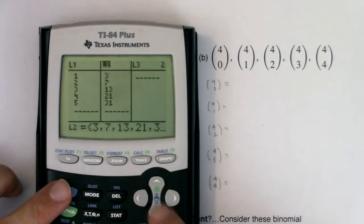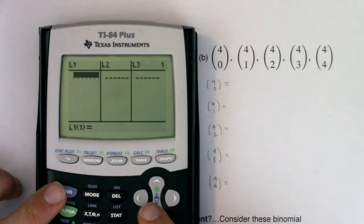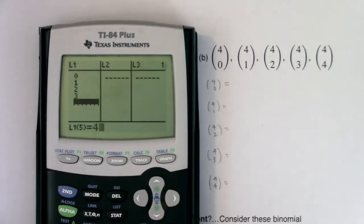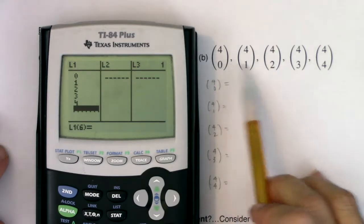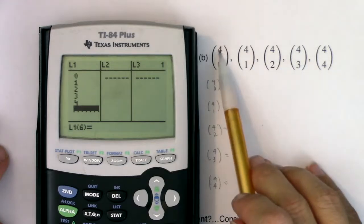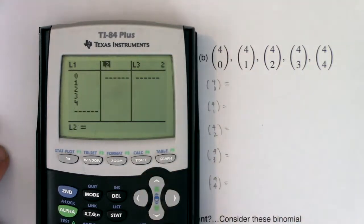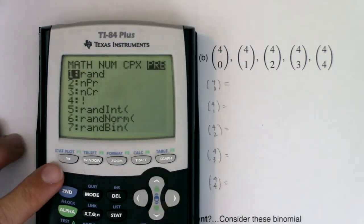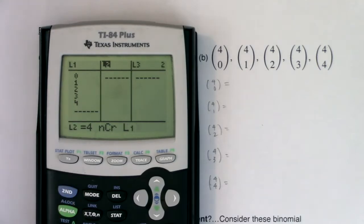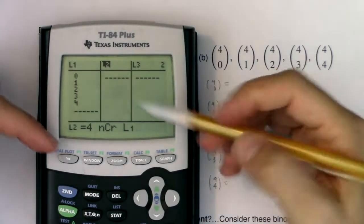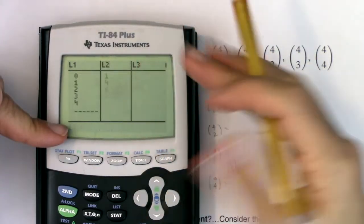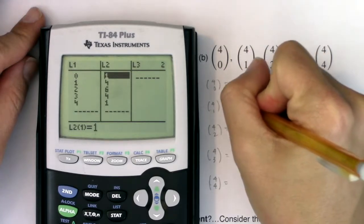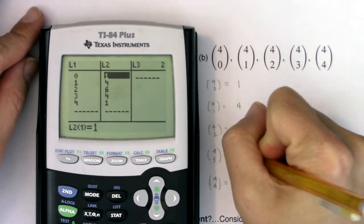I'm going to go into my list. I've got some data in there — let me clear it out. I'm going to type in 0, 1, 2, 3, and 4, because all these numbers down here are 0, 1, 2, 3, 4, and I want to do 4 choose each of these numbers. So I'll go into L2 and say, can you do 4 choose everything in L1? I'm asking my calculator to do 4 choose 0 and drop it here, 4 choose 1, drop it here — 4 choose everything in L1 — and there they come: 1, 4, 6, 4, 1.